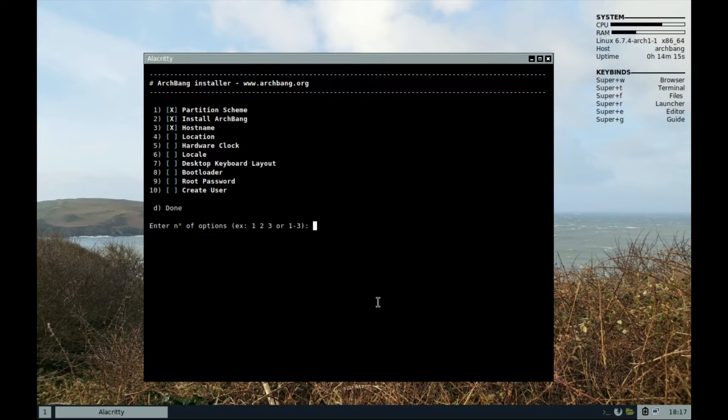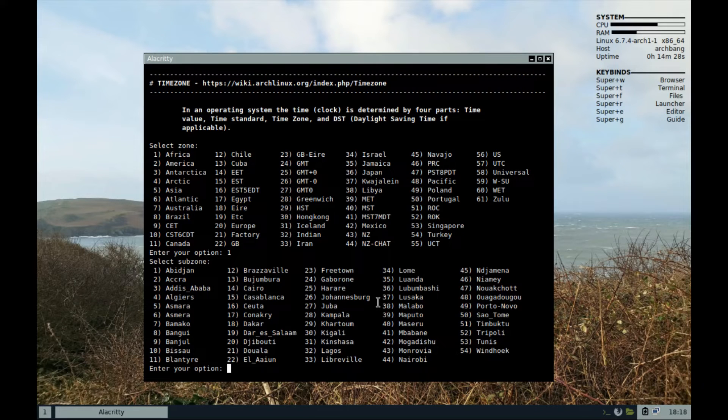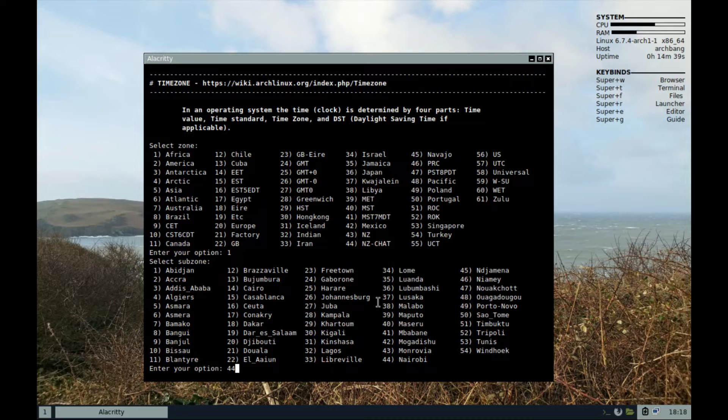Then, at step 4, we set location. I am in Africa. Be sure to set your current correct location and select your city.